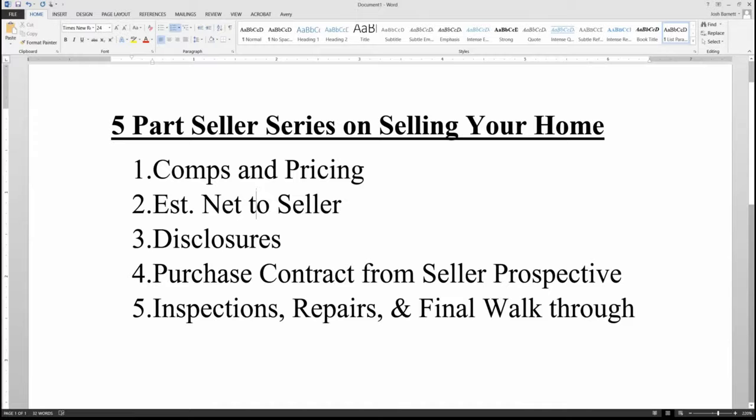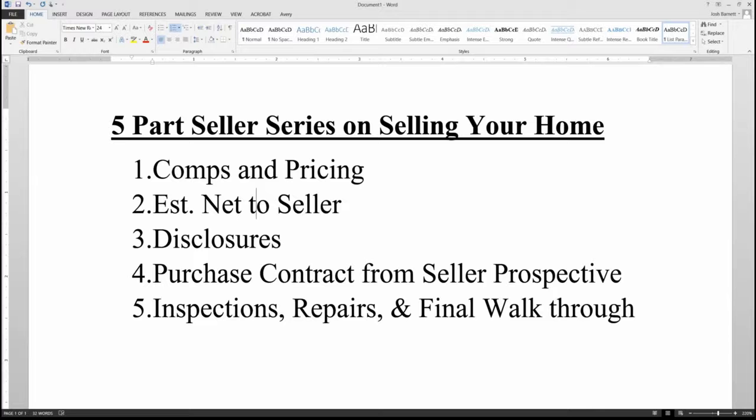Alright, we are recording and this is going to be a five-part seller series on selling your home that's going to come out over the next five months. December 2018 being the first month, we're going to look at comps and pricing from a seller's standpoint in this video.